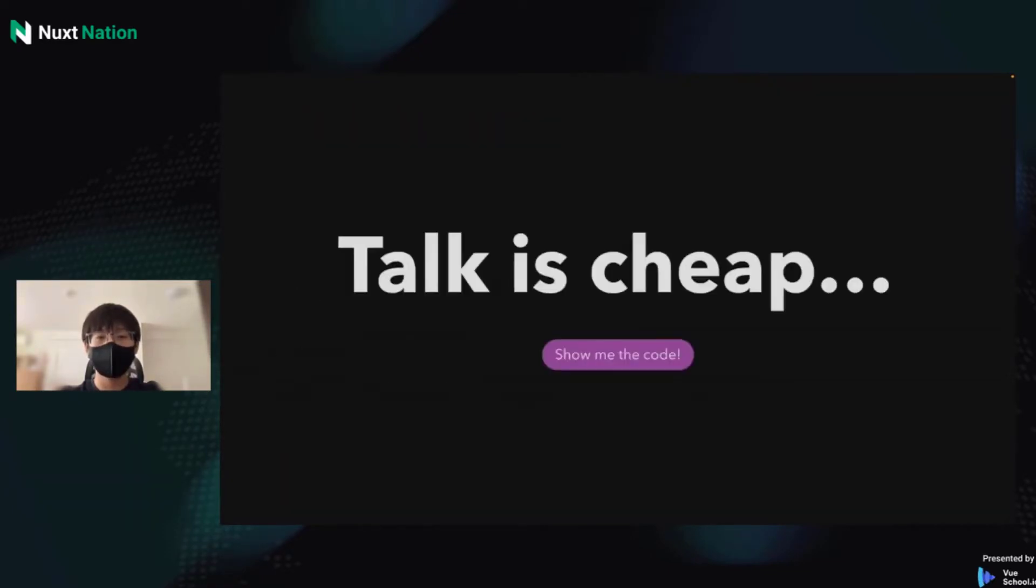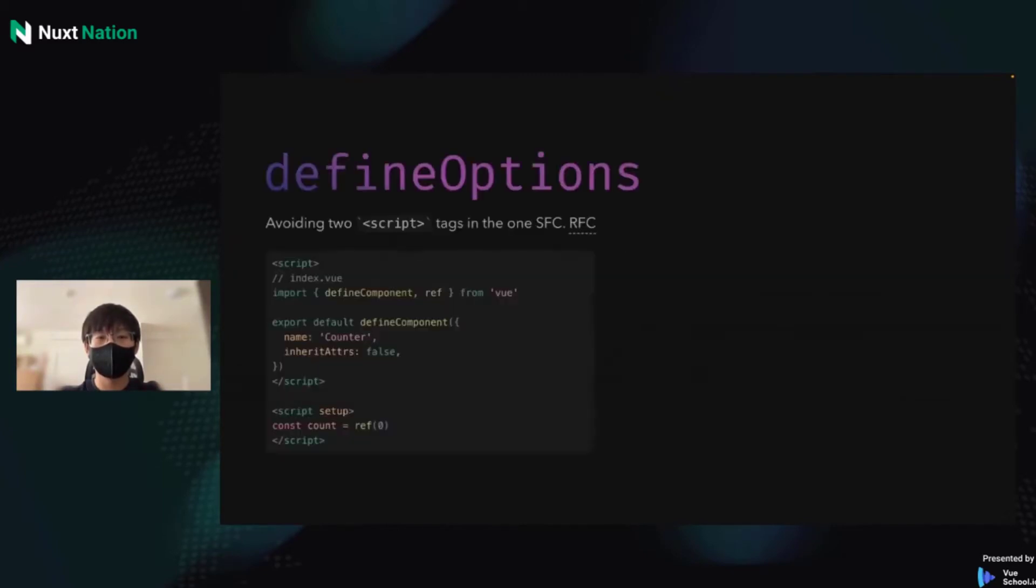Okay, talk is cheap. I want to show you guys some real examples. Here is the first macro called DefineOptions.